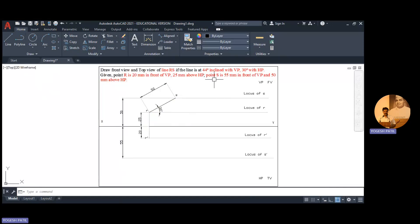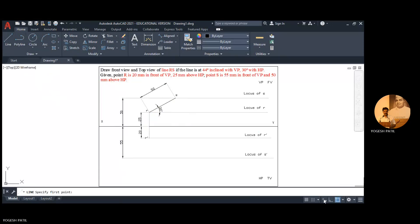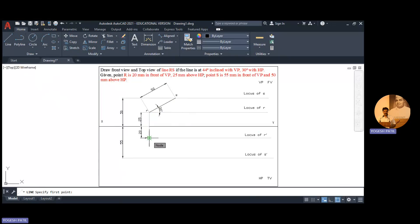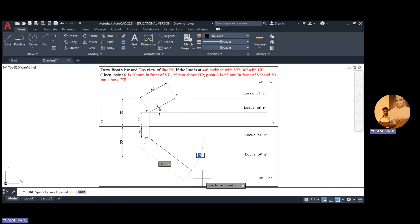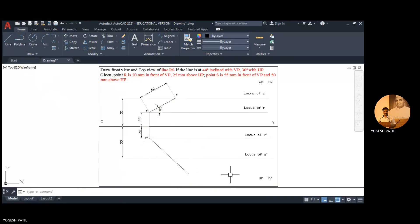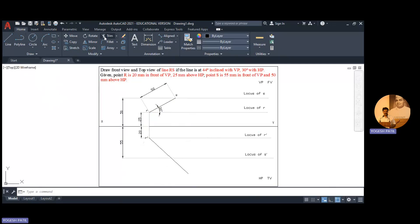Now similarly it is inclined at 44 degree to VP. So again I open line command, open this dynamic input, click on R dash and move the cursor. Again we don't have length so I can add any random length, press tab and then add the angle as 44. So this is the intersection point of these two lines. I cut the remaining line.